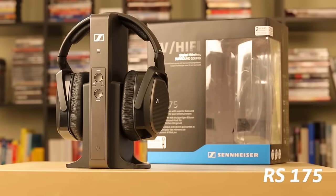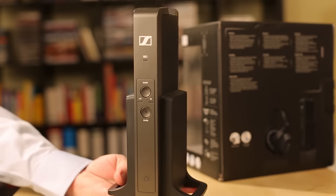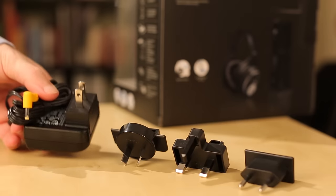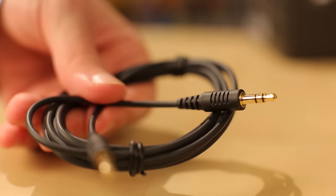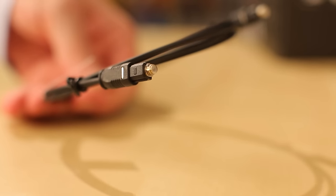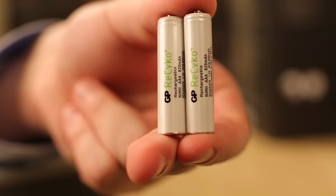The pack contains the transmitter, the headphones, the power supply, an analog audio cable, an optical cable, and two AAA batteries.